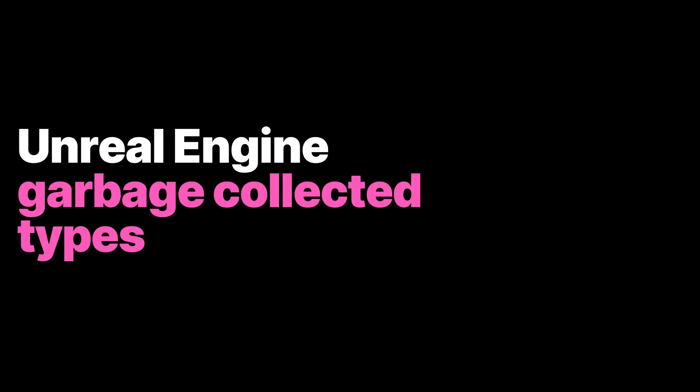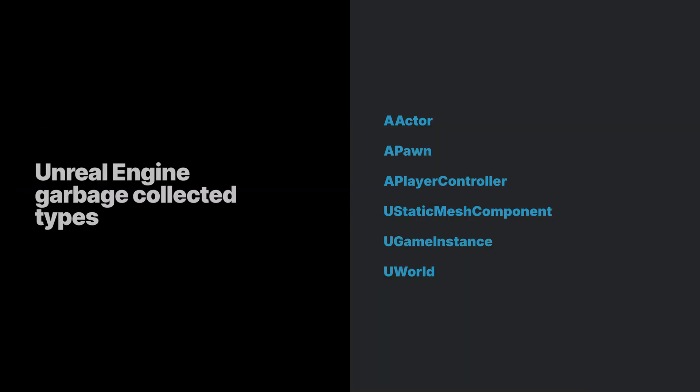Garbage collection systems tend to use more memory than manual memory management systems. In Unreal Engine, UObject is the base class for all garbage collected types. These types all have names starting with the prefix U or A. Anything that inherits from UObject is and must be managed by the garbage collector.